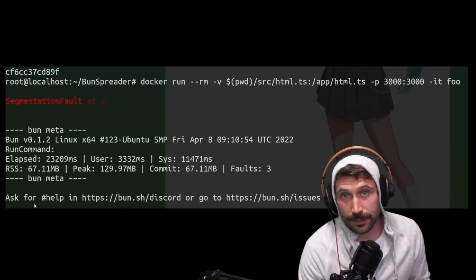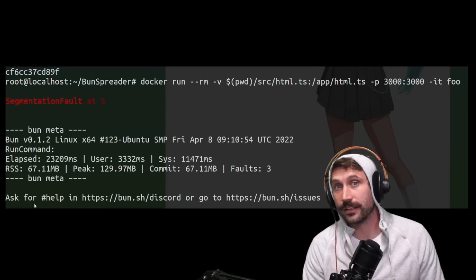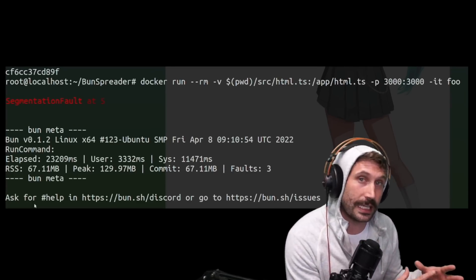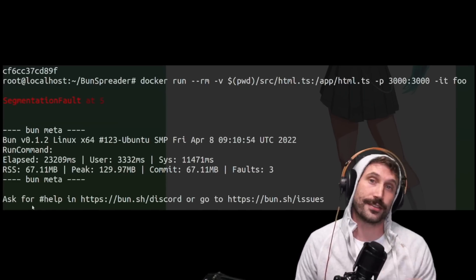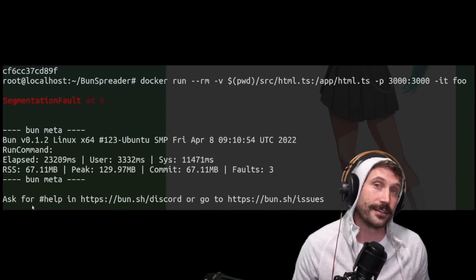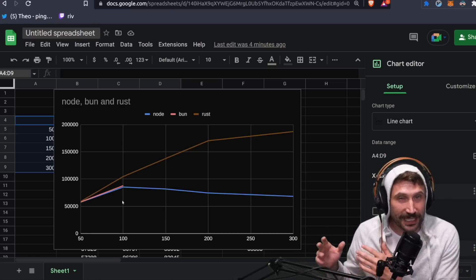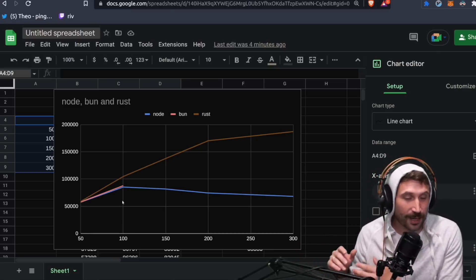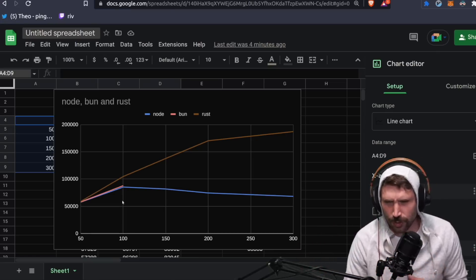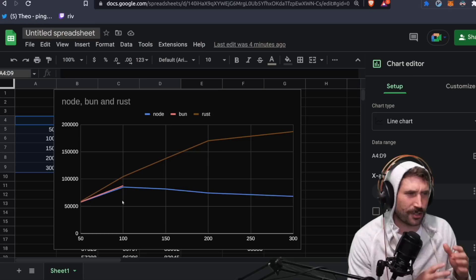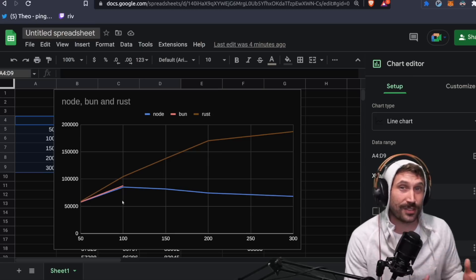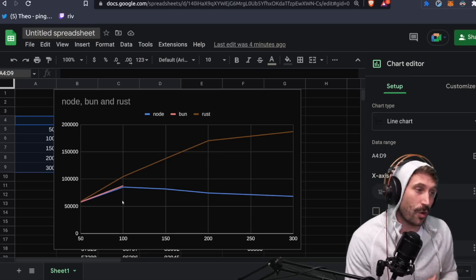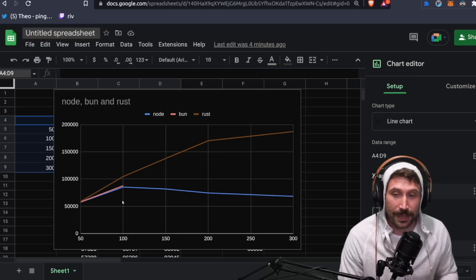If you're not segmentation trending in JavaScript, are you really even trying? The answer is no, no, you're not. But to be completely fair, I was able one of the times to get bun run at about 150 or 200 concurrent requests without seg faulting for a few minutes.